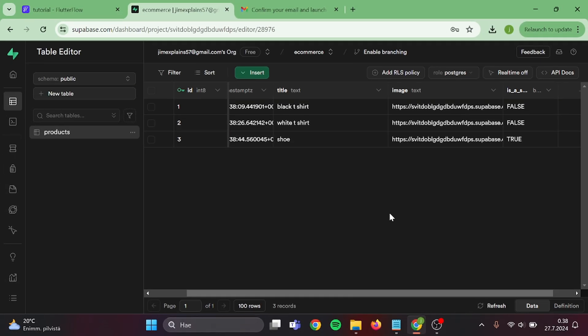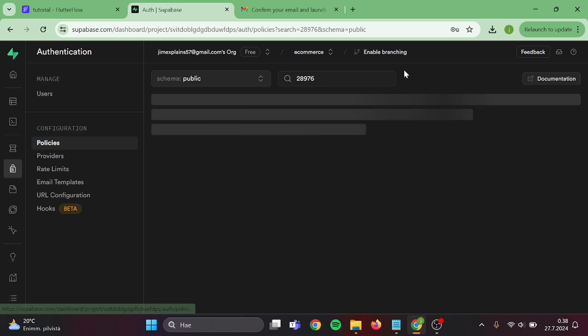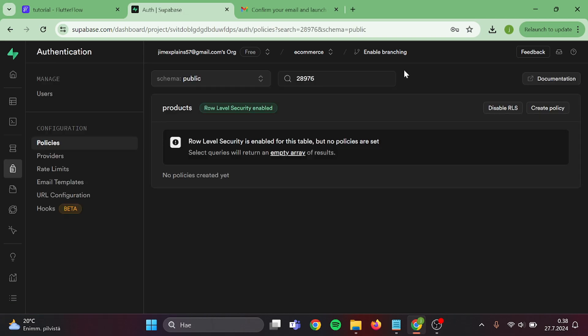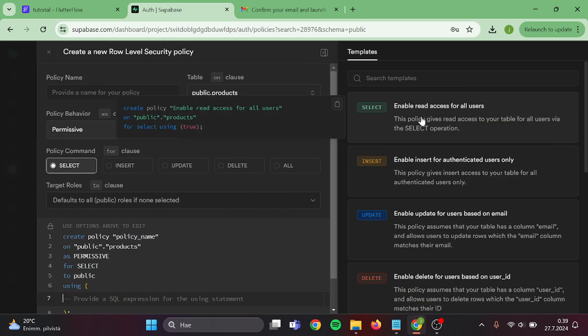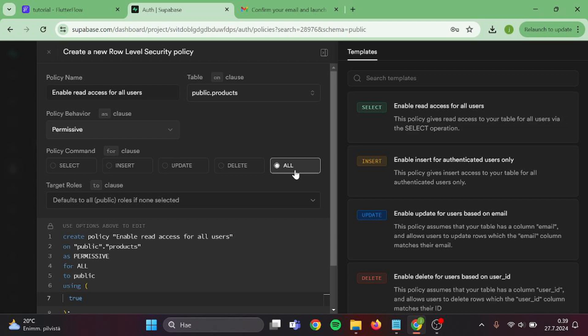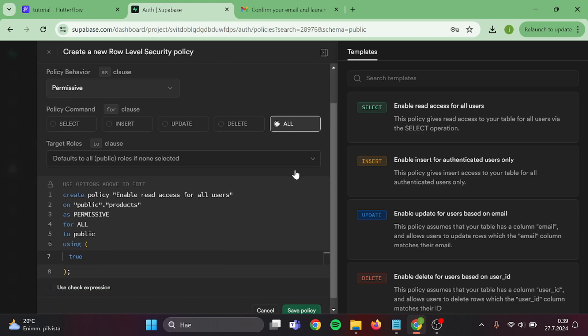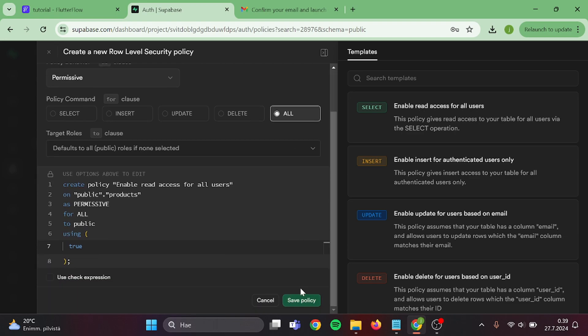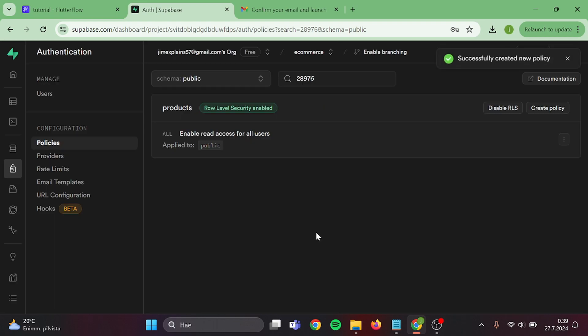Now we have our products in here. Then we need to edit Supabase rules so we can use them. Click on add RLS policy, then create a policy. Click this and switch this to all. You need to edit this before publishing your app because now the rules are set up way too open. But for this tutorial, it will work fine. Then click on save policy. Perfect.